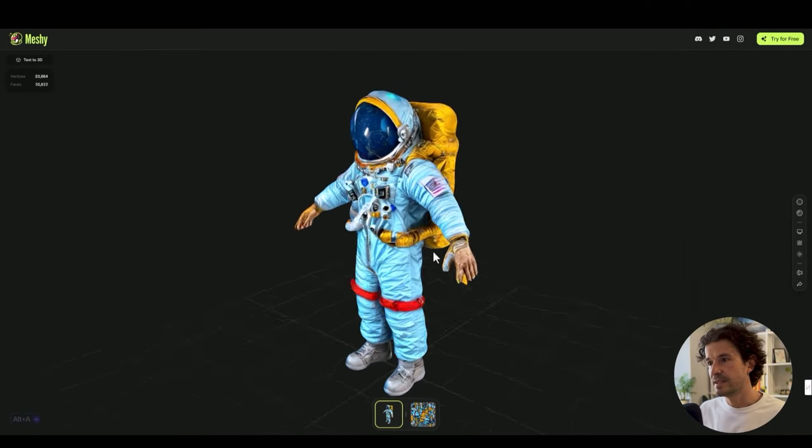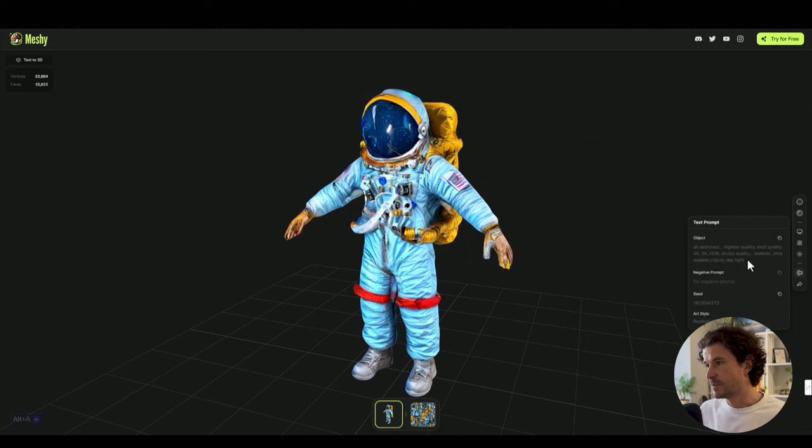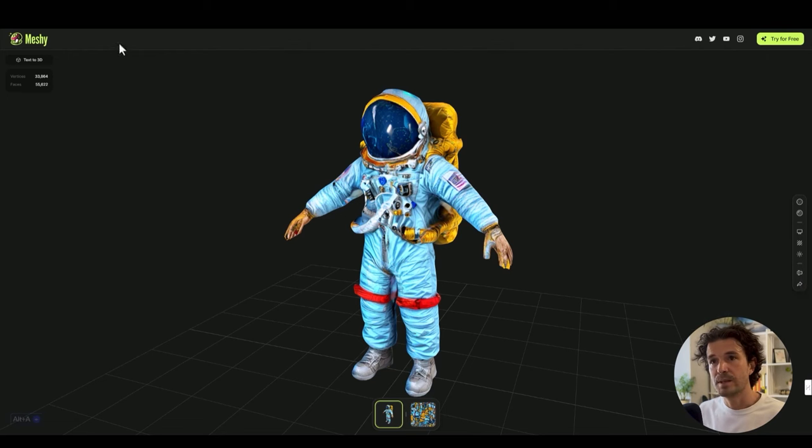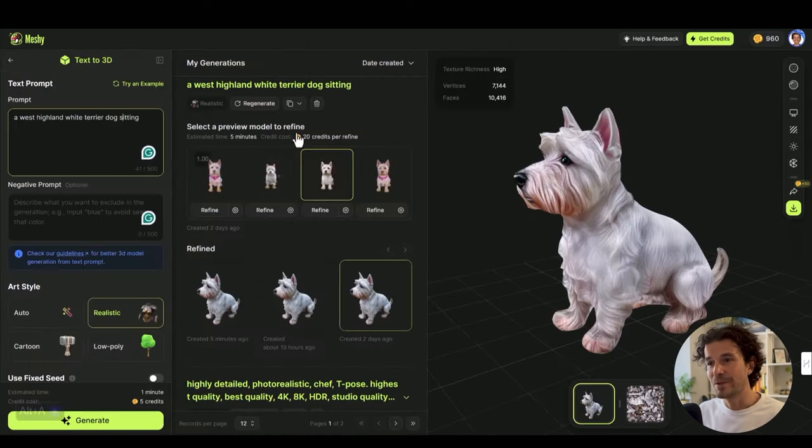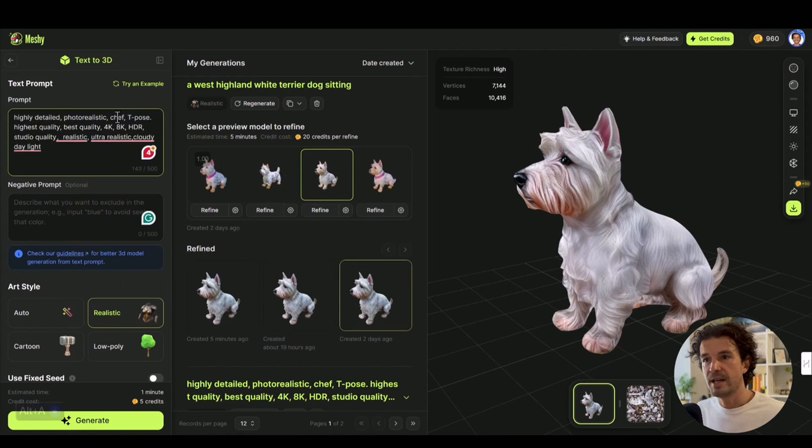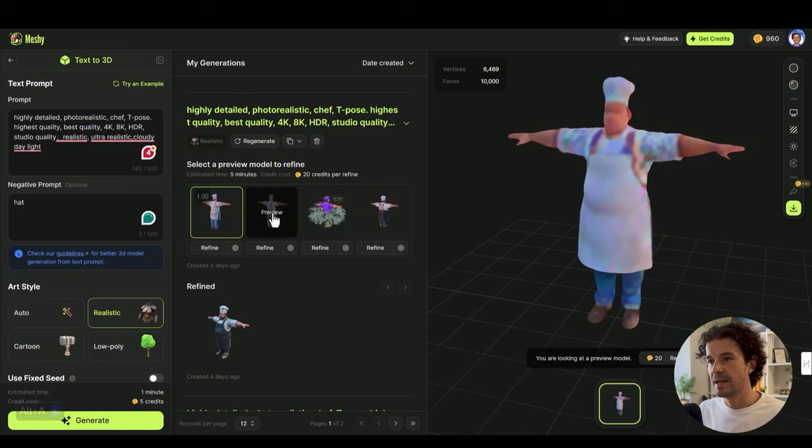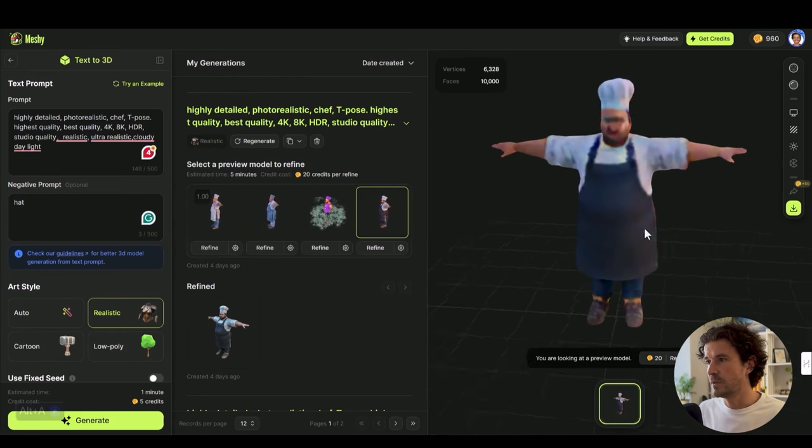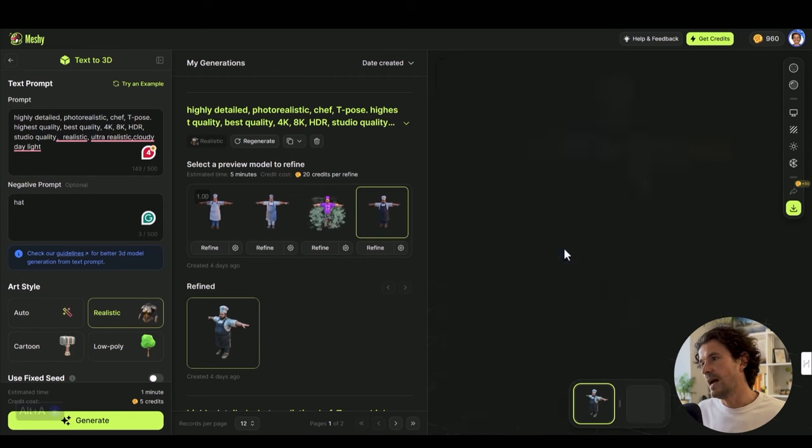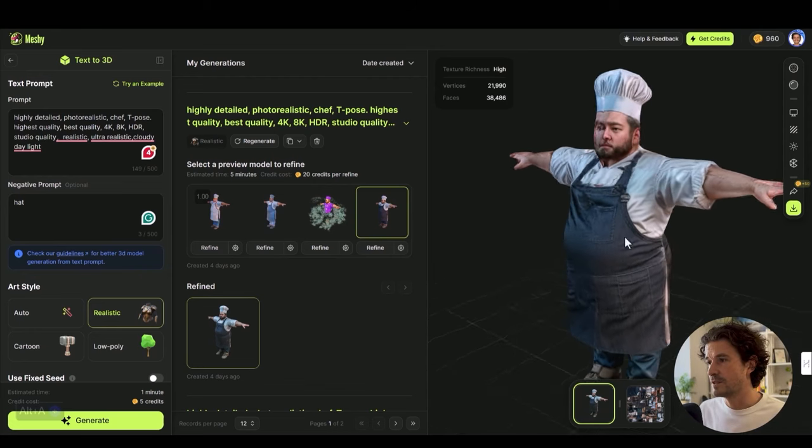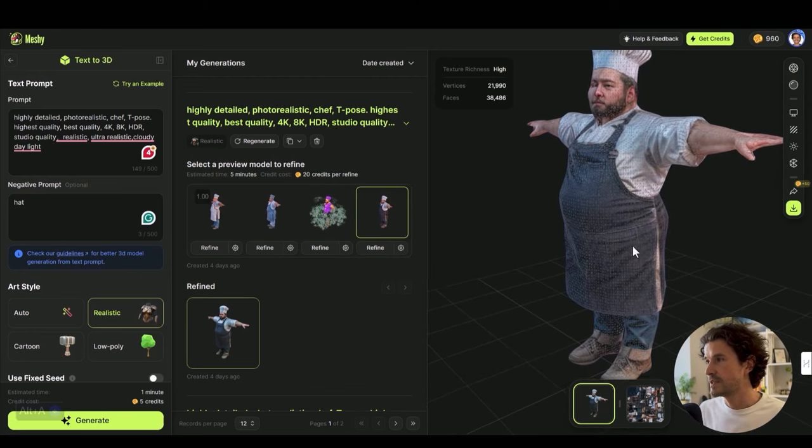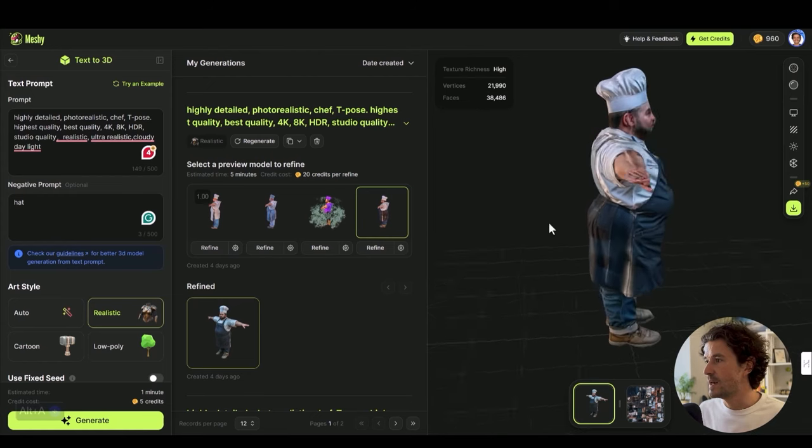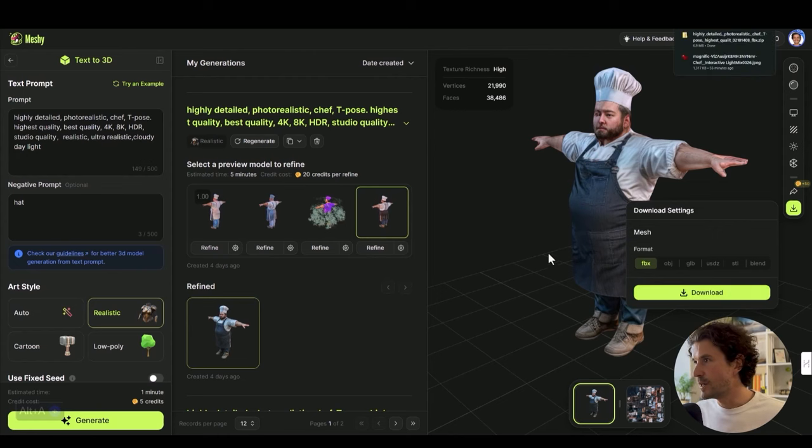First up, the text prompt in Meshi. I found this in the features page and I saw the text prompt was here, so I actually copied some of these prompts: highest quality, best quality, studio quality. I'll paste that in: high quality, photorealistic, chef, T-pose. We run it on realistic and we'll hit generate. We're going to go with this one and hit refine. I'm going to download it as an FBX.